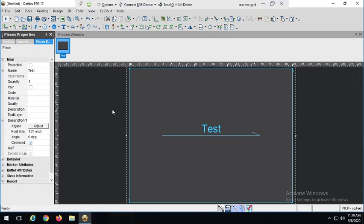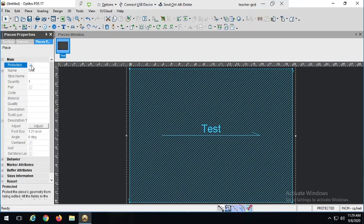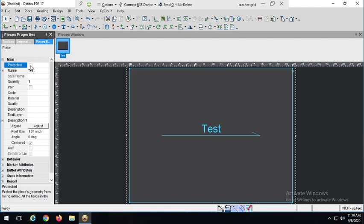In this menu we can also protect the piece — that's the very top box here. If I toggle it on, the piece becomes shaded with diagonal lines, showing us that it is protected. That means I can't change or alter it. When we start drafting and using pieces as a template for other pieces, this is going to be a very important function. We can toggle it on and off right in here.